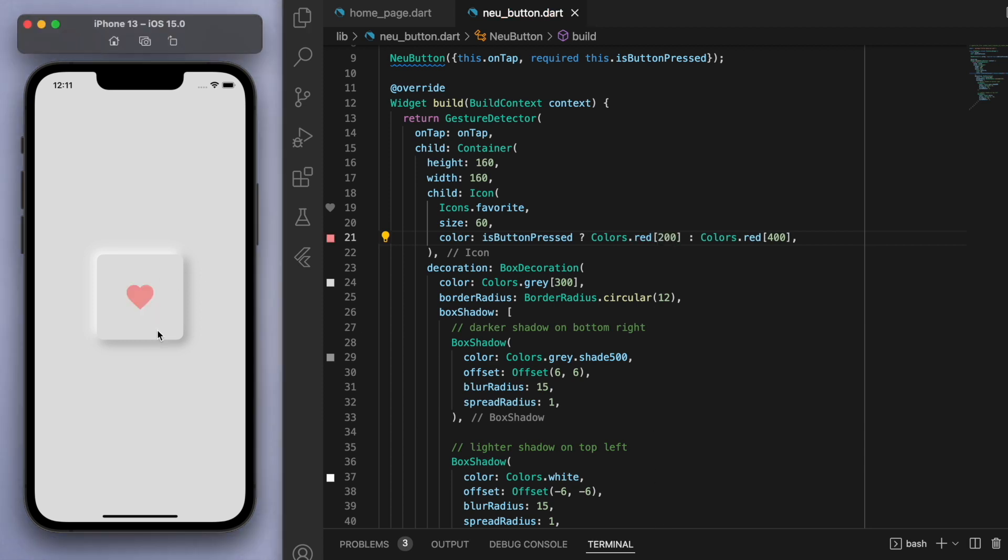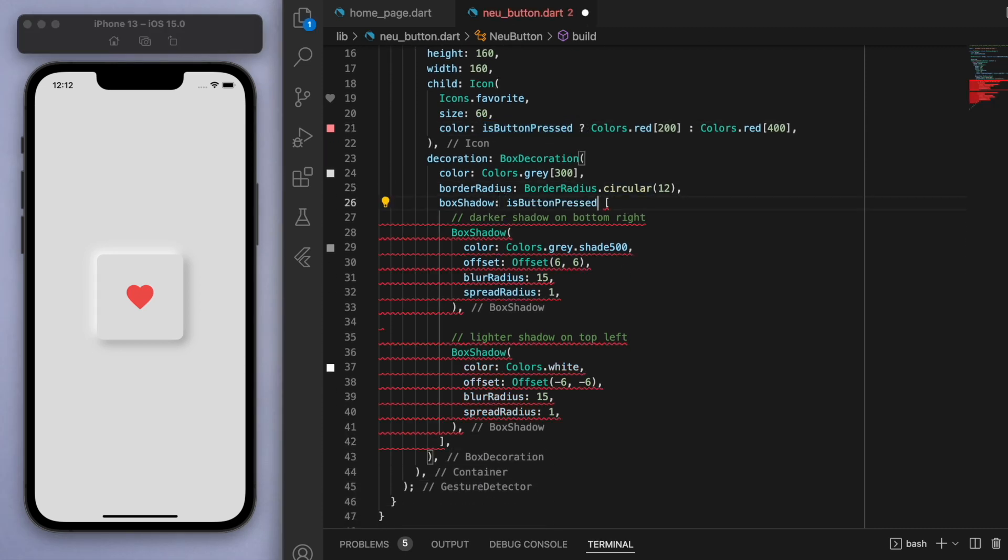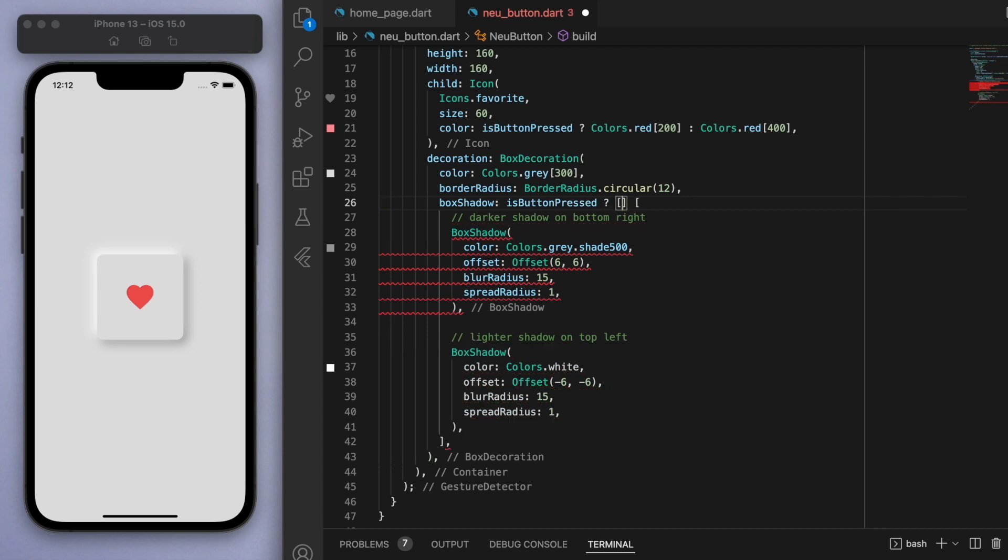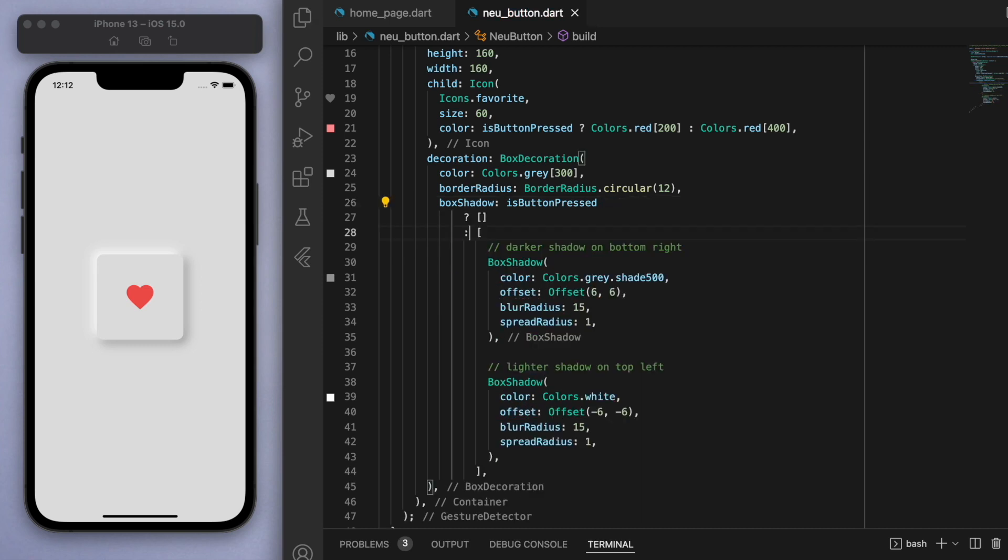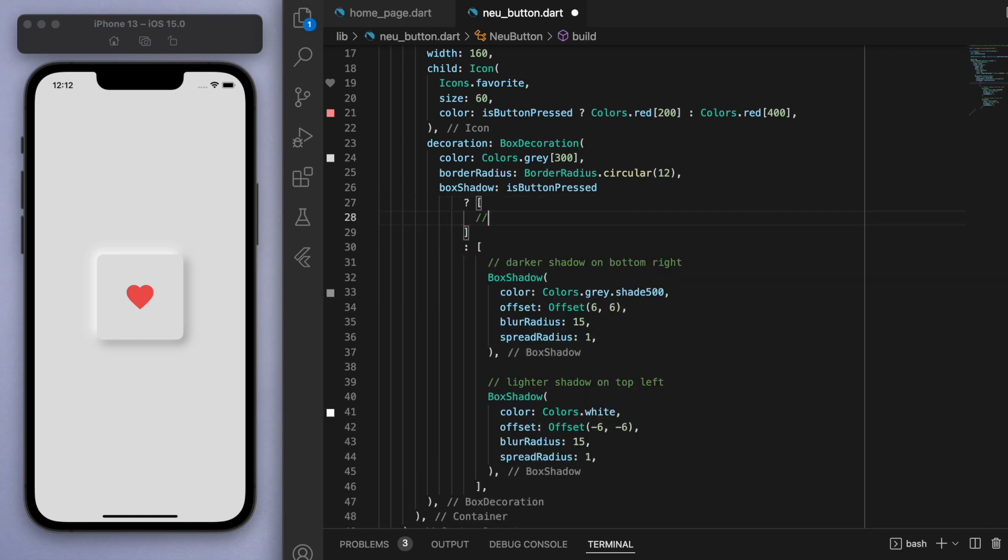So with this logic, I'm going to do the same thing for the shadows. Depending on if the button is pressed, if it is pressed then don't show any shadows, otherwise show our shadows for the neomorphism. Just to put some comments here just to make it clear: no shadows if the button is pressed. Let's see if this works.